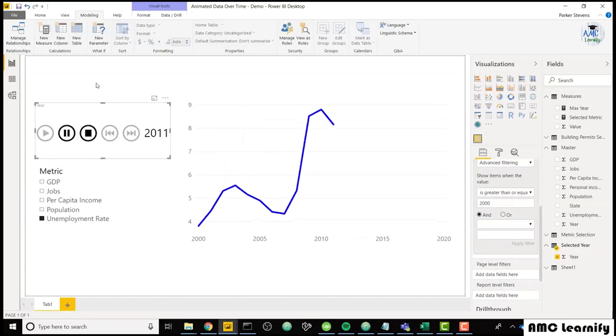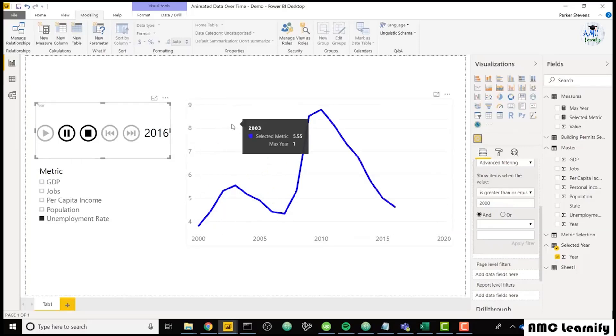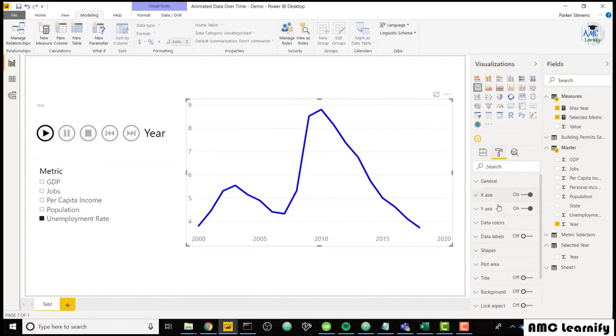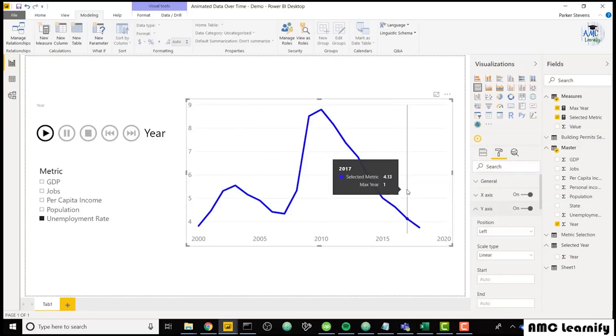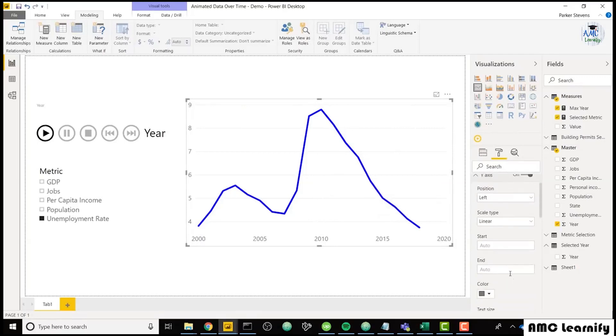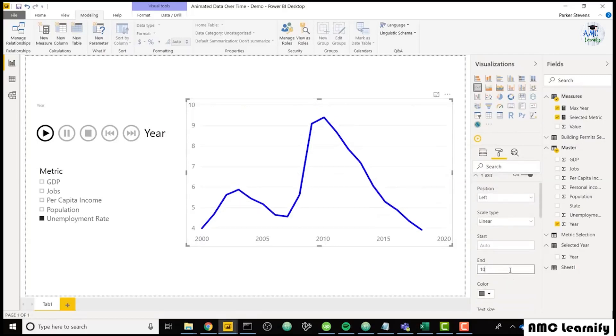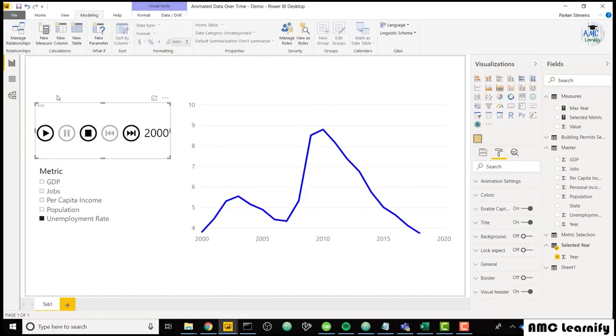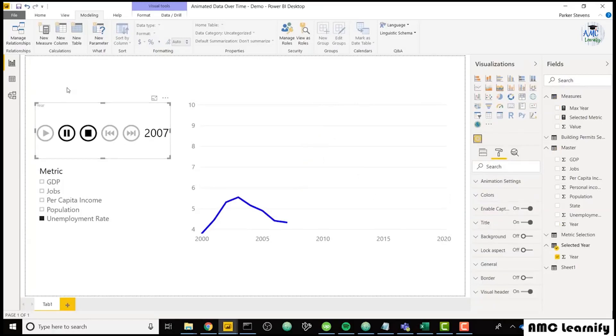And you see that the y-axis is also changing dynamically. You might also want to set this to a set y-axis. We see that our unemployment already gets up to about 9%, so we can set that to let's say 10. So it's always going to be set there. So it will not change over time. So if we click play again, we'll see it just grows.